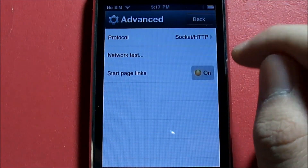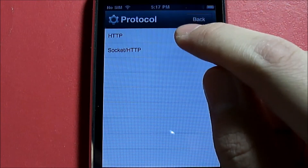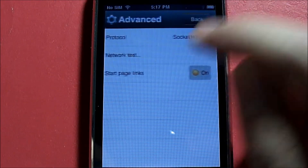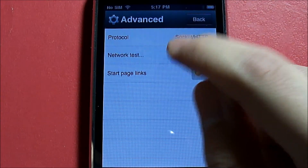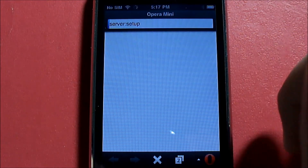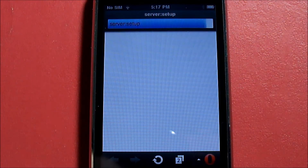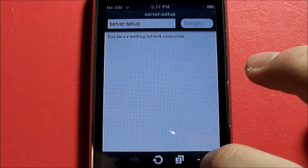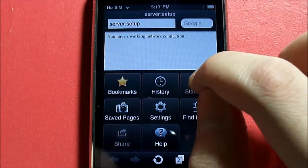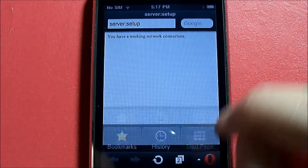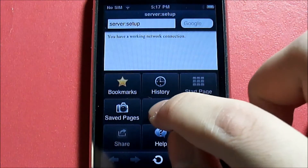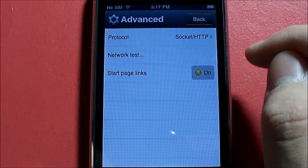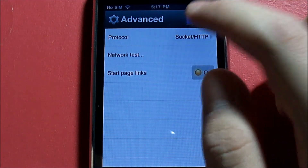Under Advanced, you have Protocol options: HTTP Socket or HTTP. There's also a Network Test to test your working network connection. Let's go back — and of course you also have Start Page links.